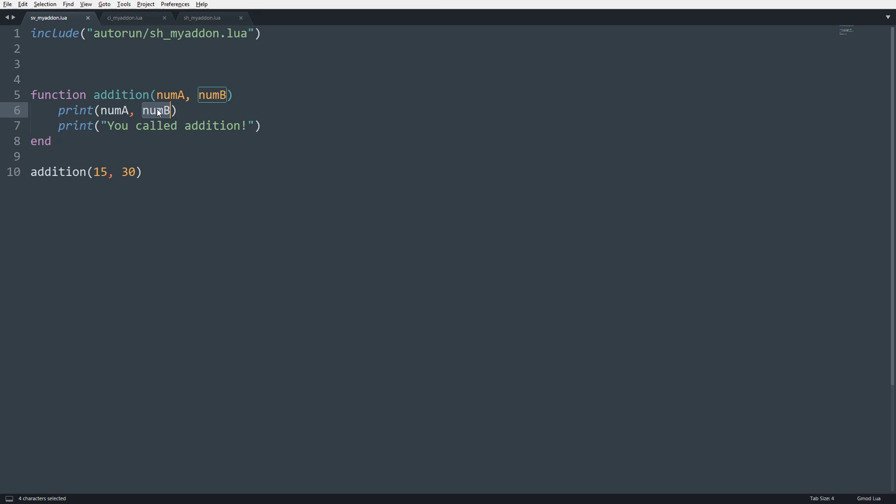And whenever you pass in values into a function, it's not limited to just numbers. It could be strings, integers, tables, other functions. Whenever you pass in functions that aren't necessarily declared, those are called anonymous functions, but we'll get into that later.